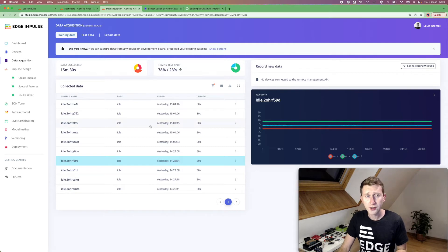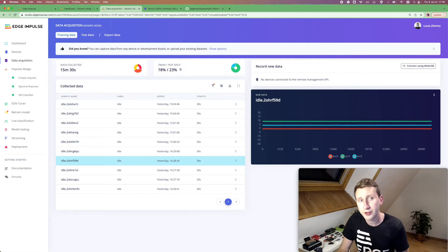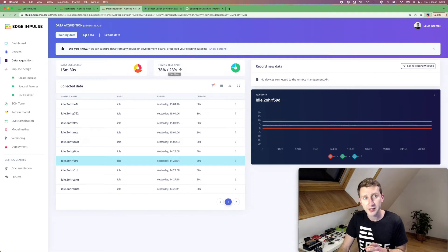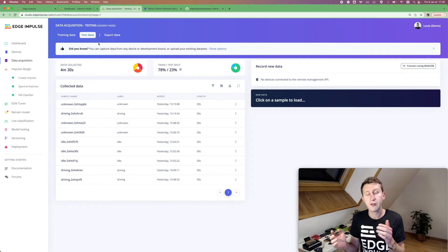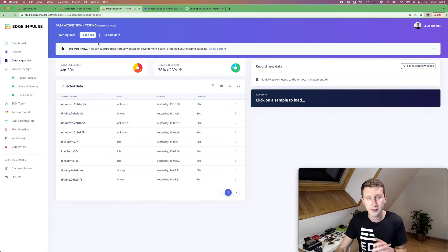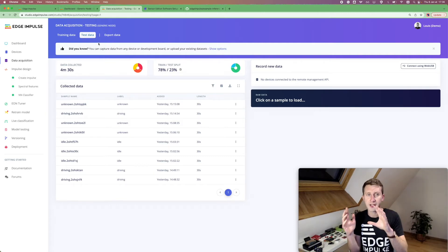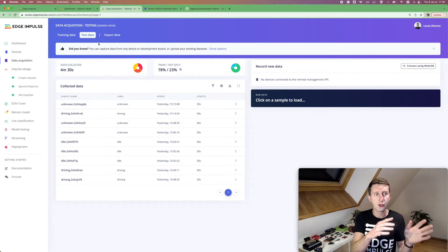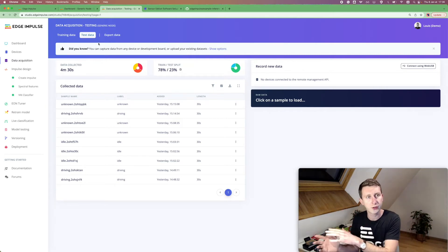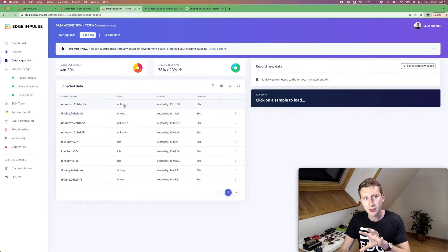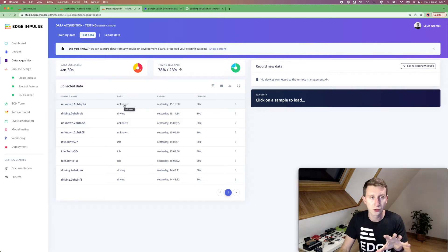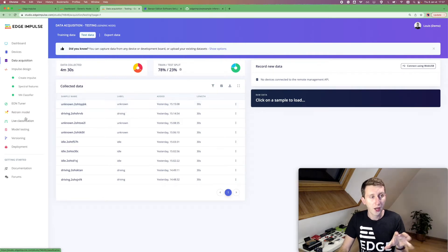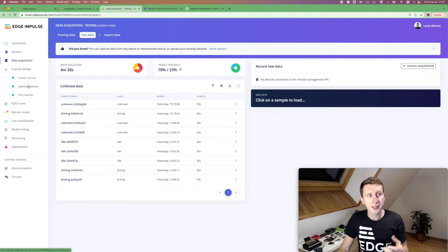So once you collected some data, you need to make sure that you have some data in your test data. So when you record with your phone, you have an option to split your data sets. So 80% of your data goes to the training set and 20% goes to the test set. And this will be used later just to make sure our model is accurate.